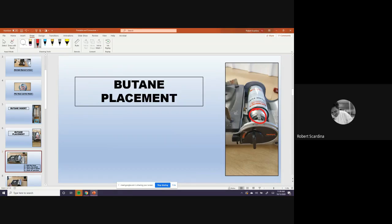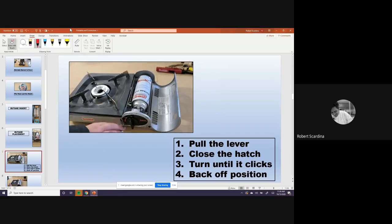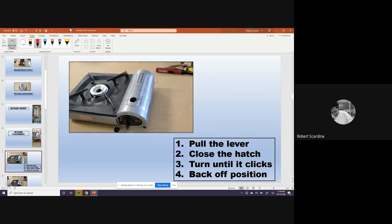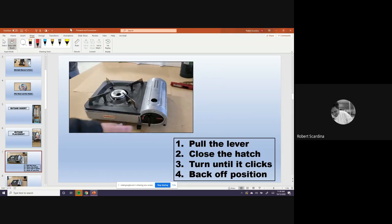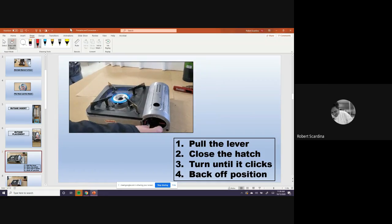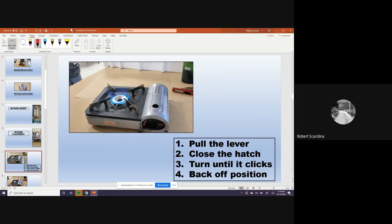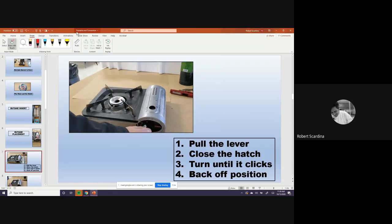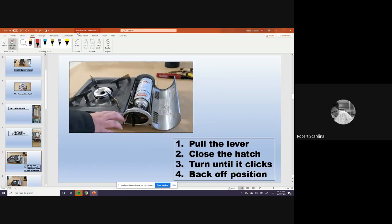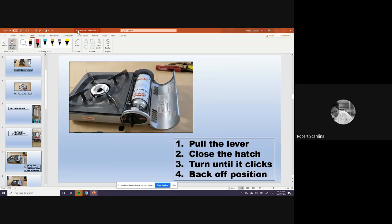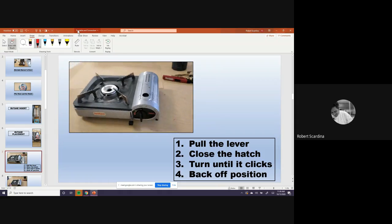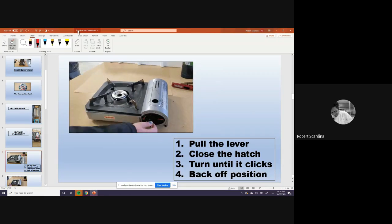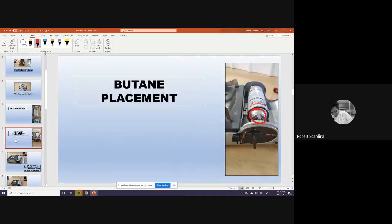Now here's the next step. Pull the lever and it inserts the butane. Close the hatch. Now you got to turn it on. You got to turn it all the way. And you'll hear a click. And that's how you turn it on. Let's look at it one more time. Turn the lever. Oh, wait. Sorry. Lever. Close that. You have to turn it all the way to turn it on. And then you can adjust the flame afterwards. So once you're done, let's move to the next slide.